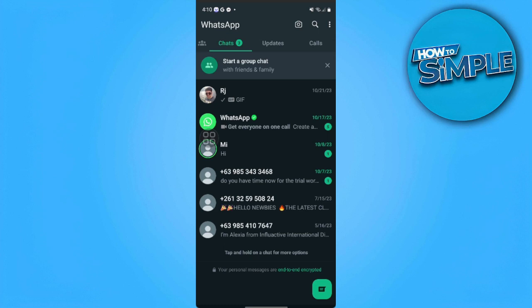In this video, I'm going to show you how to transfer WhatsApp messages from Android to new Android. Please watch the video until the end and follow this tutorial step by step to avoid making mistakes. So let's get started.